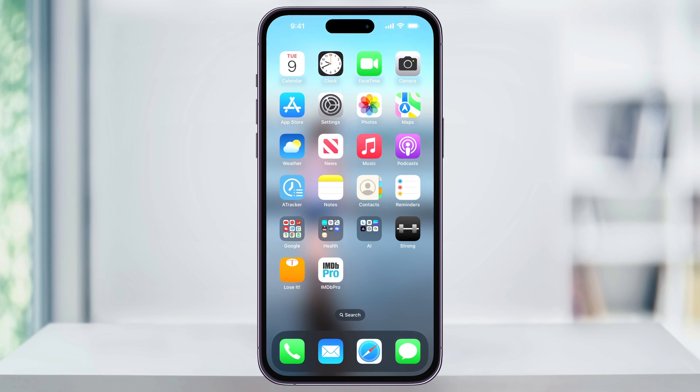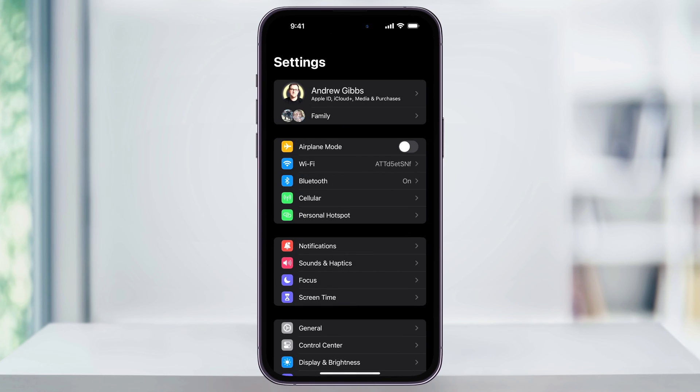To get started, let's first look at the Apple ID that we're currently using. Find and tap the Settings app on your home screen. Once you're inside of here, tap your name at the top.